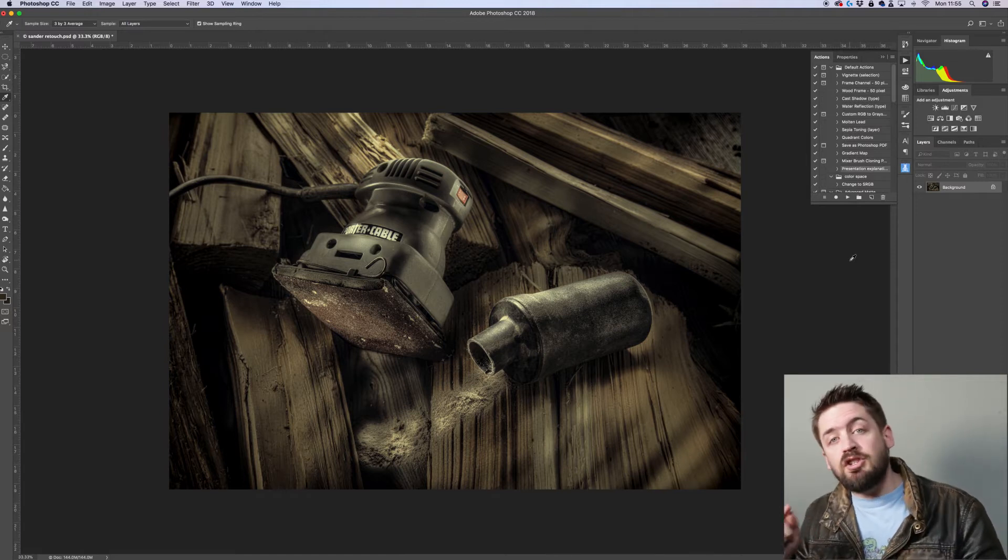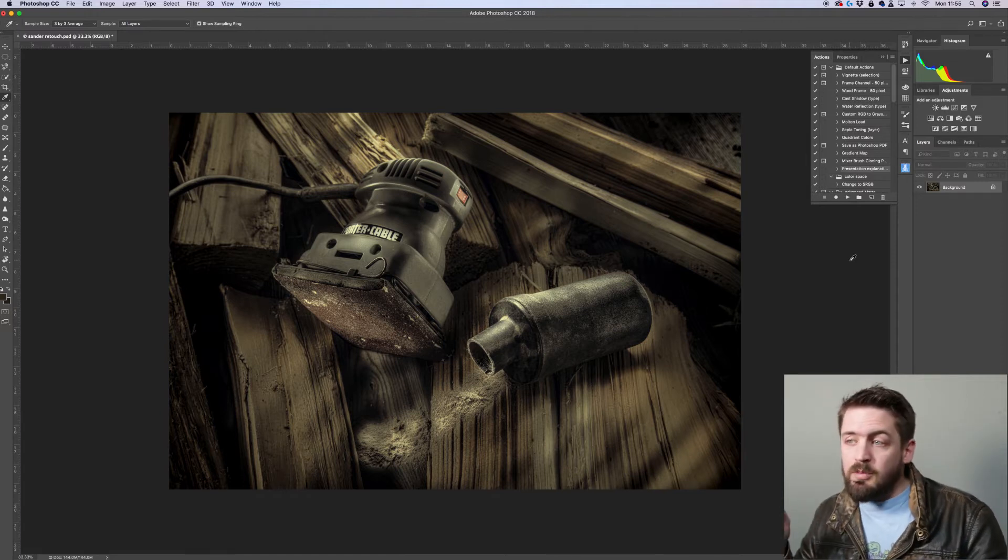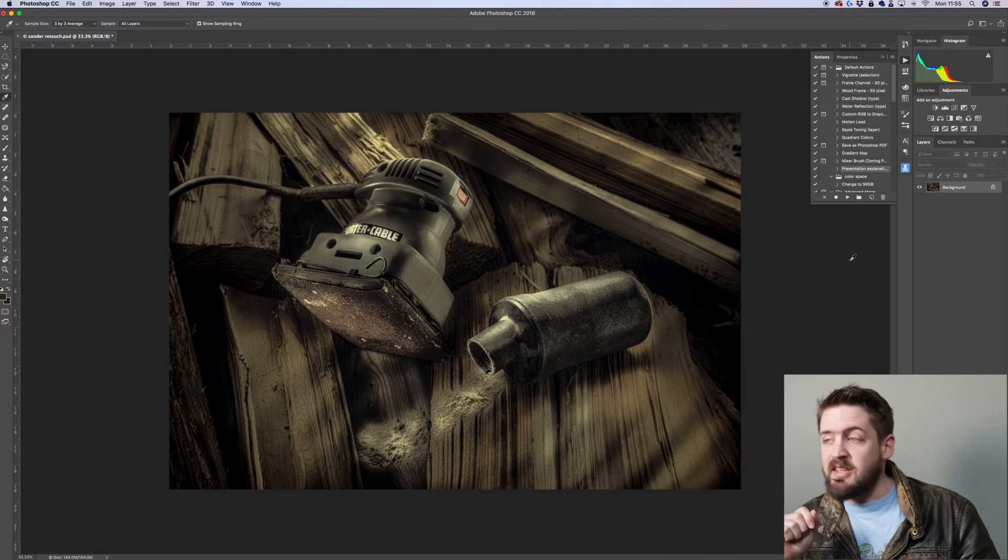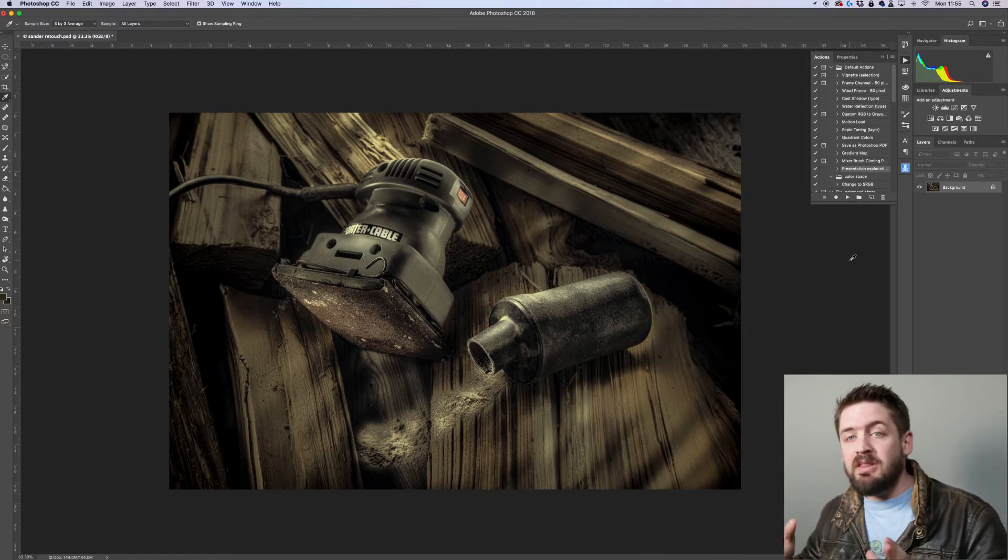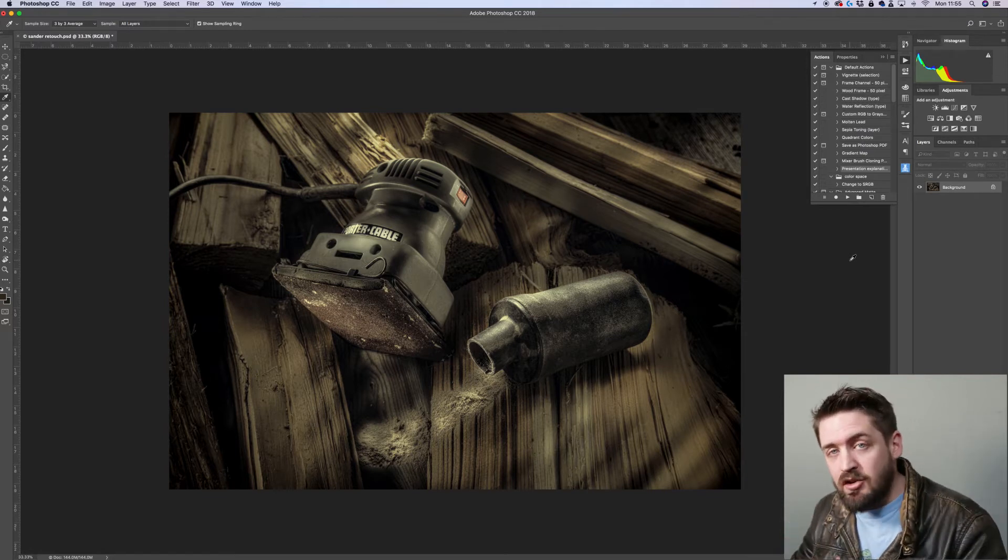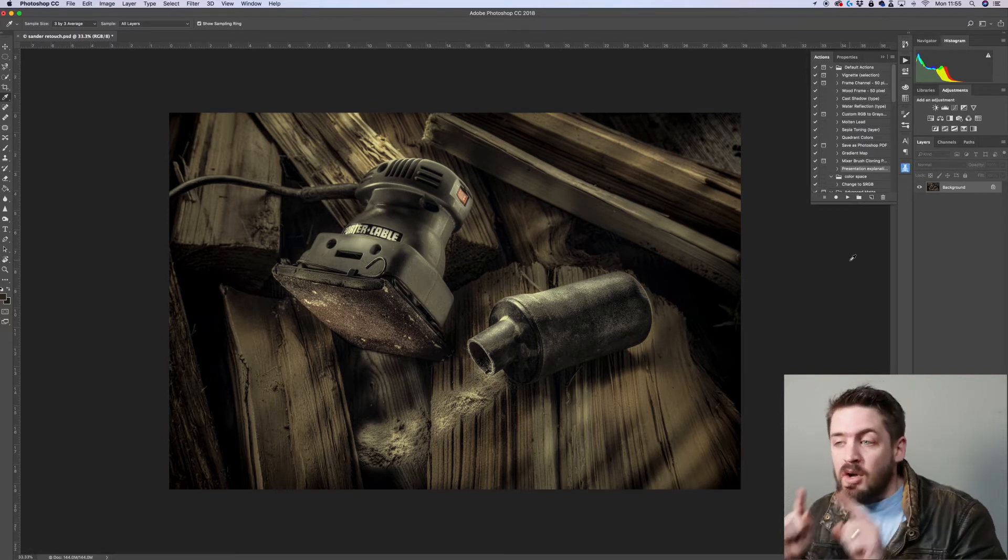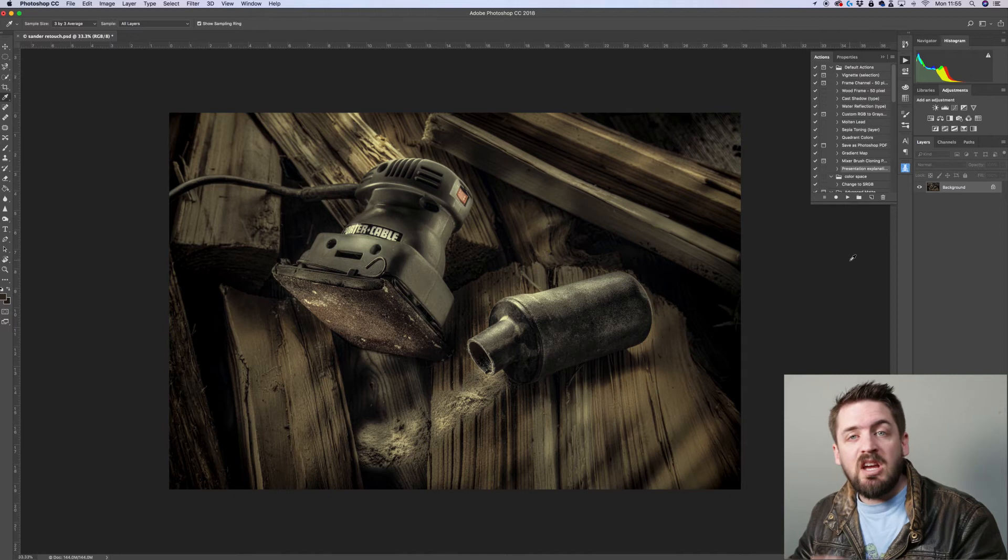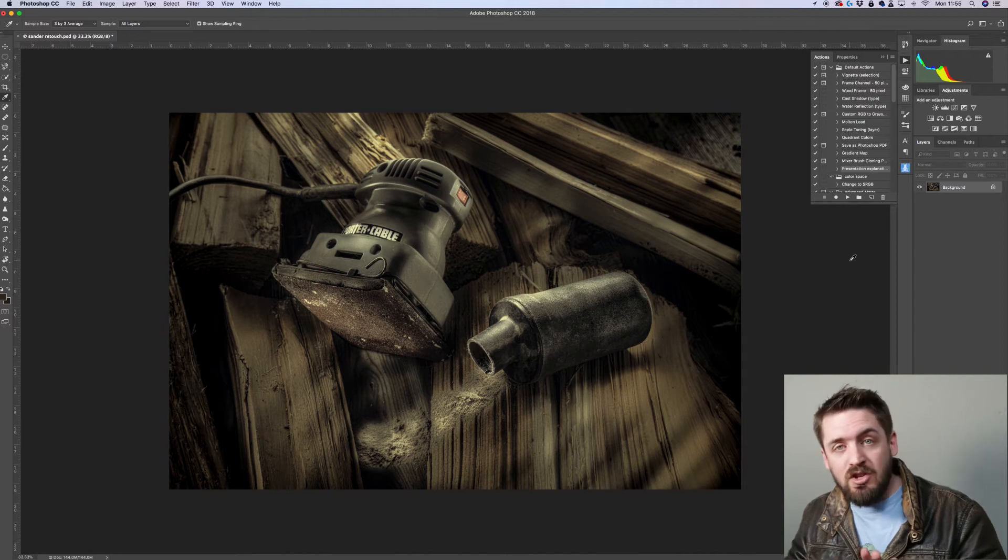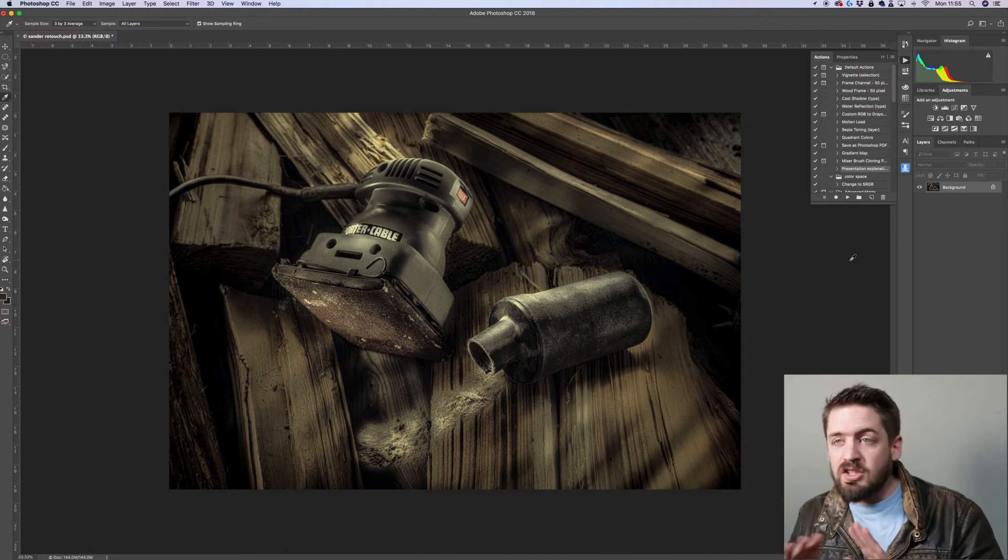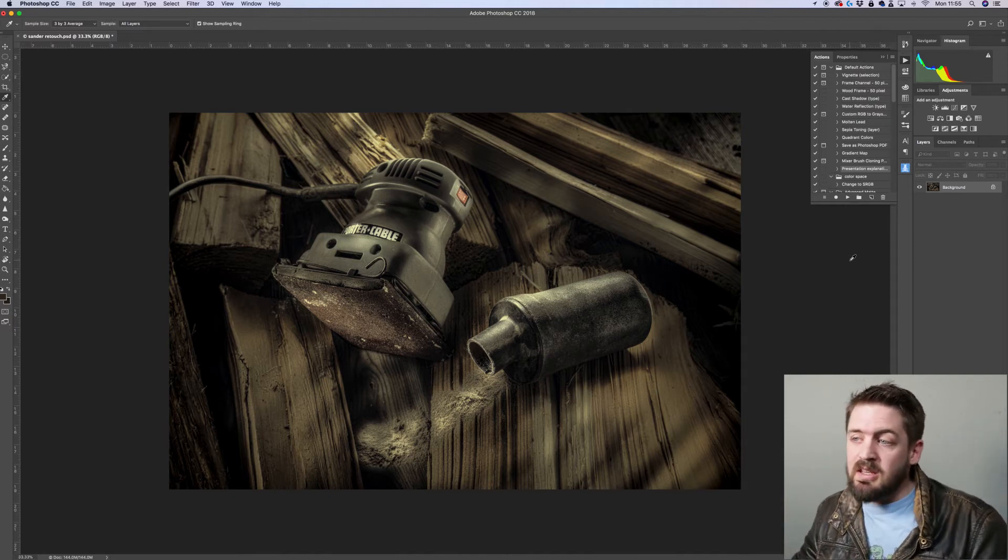Okay, now while we're doing this, I'm going to be creating an action. I'm going to show you how to create this action, because what that action is going to allow you to do is actually put this type of presentation on any image in the future with a click of a button. It's going to make it very easy.